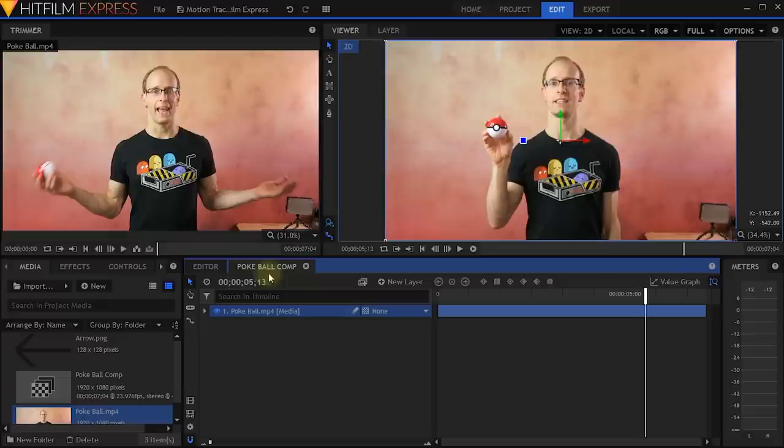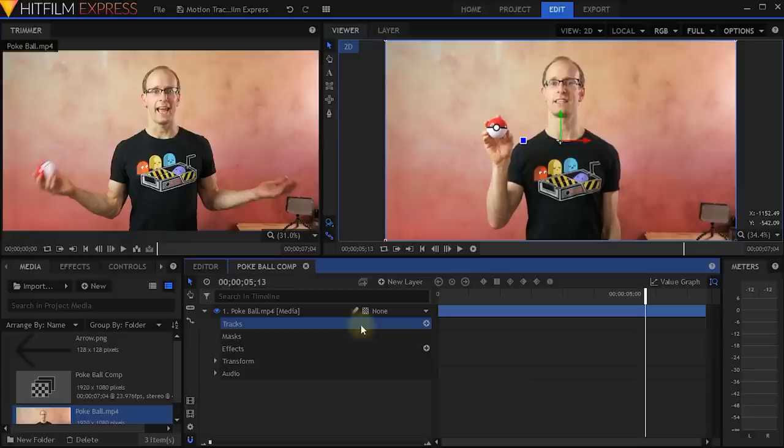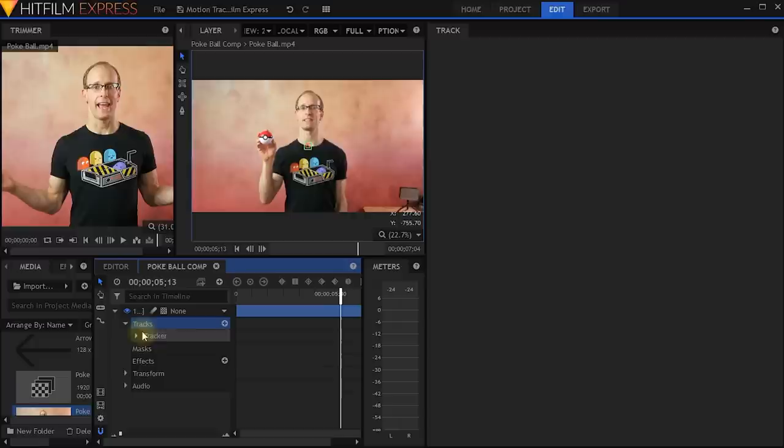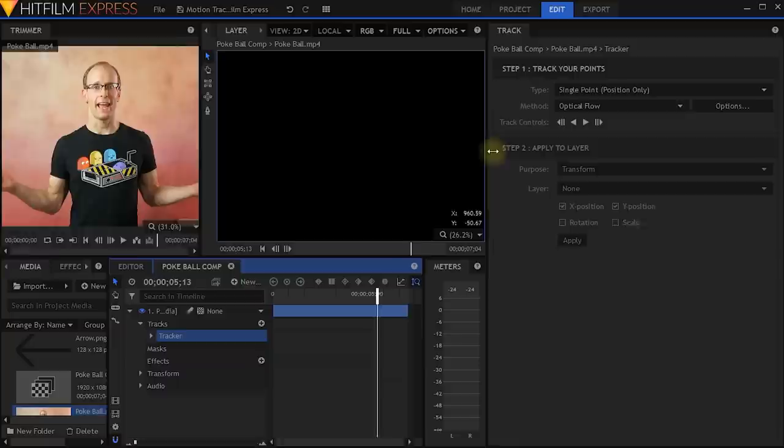In order to do that, simply within your composite shot, expand the layer that you want to track. You'll find a little tracks section and over on the right hand side a little plus — click that plus. This will now bring open on the right hand side the tracking panel. We've now added a tracker to this layer. Let me move this panel over a little bit and if I zoom in on my clip, I can see a little track point.